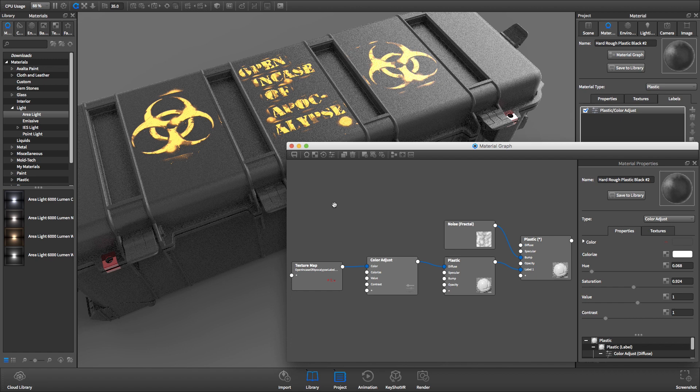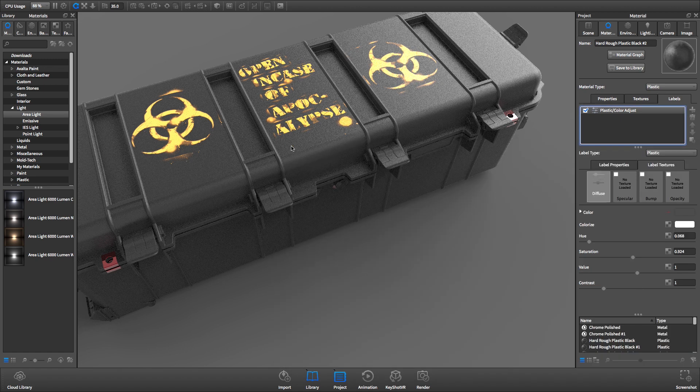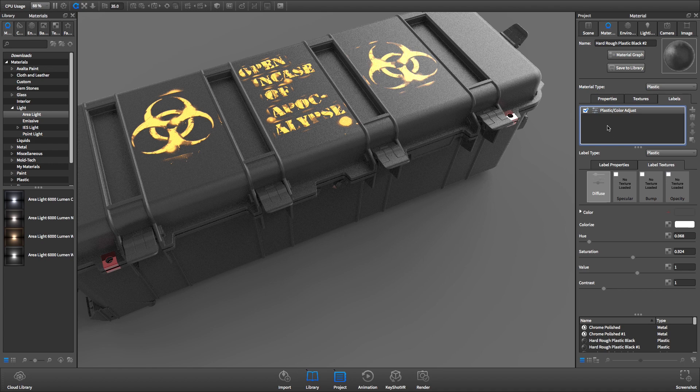So remember, the next time you need to change the color of a label on your model, it can be done using the KeyShot Material Graph.